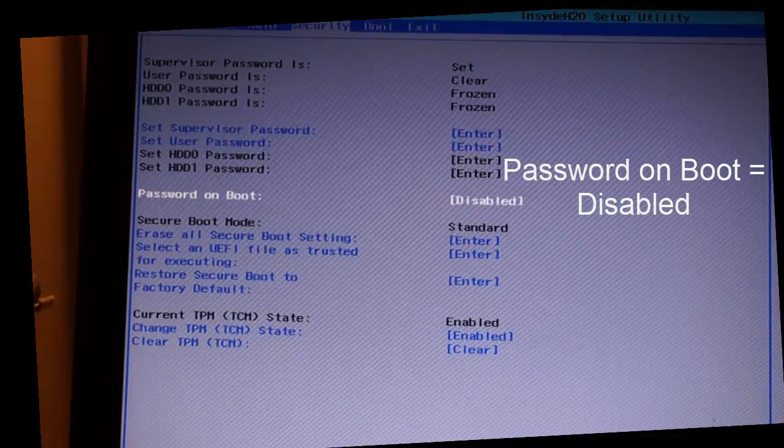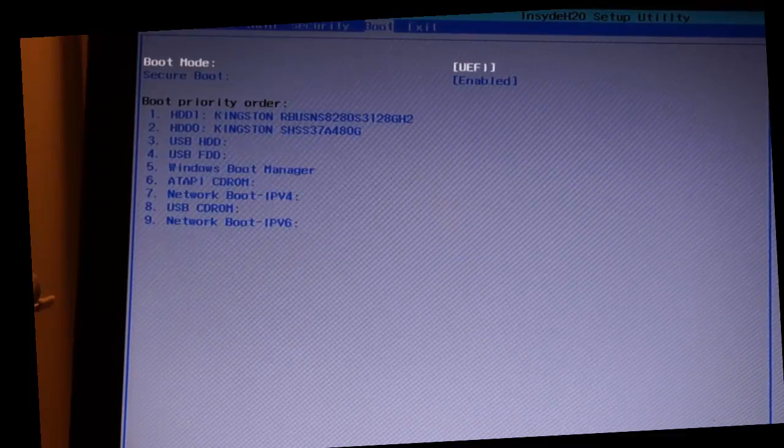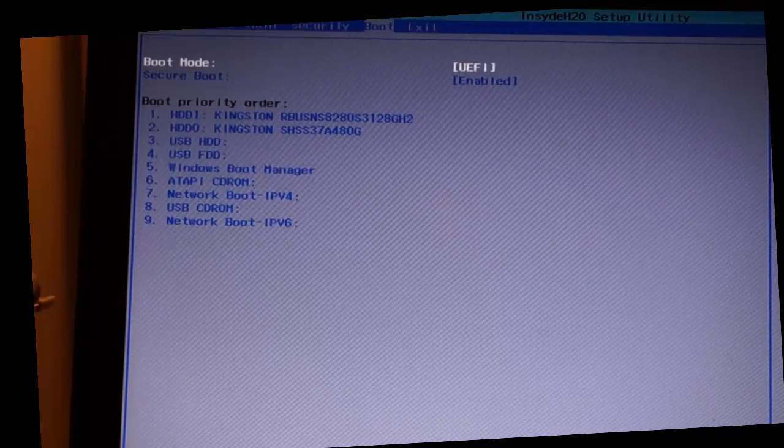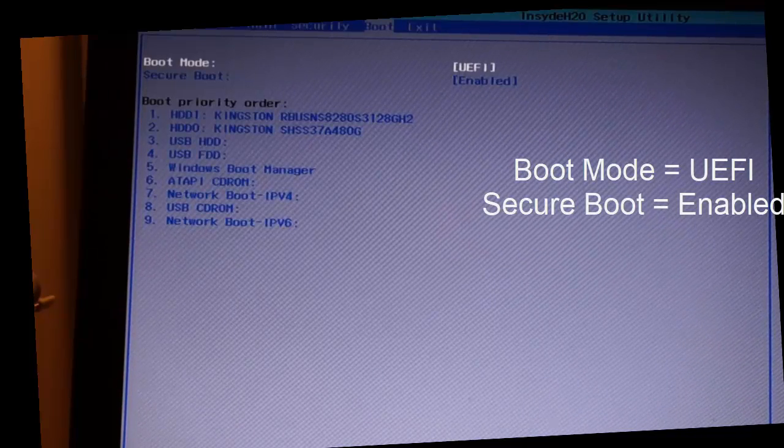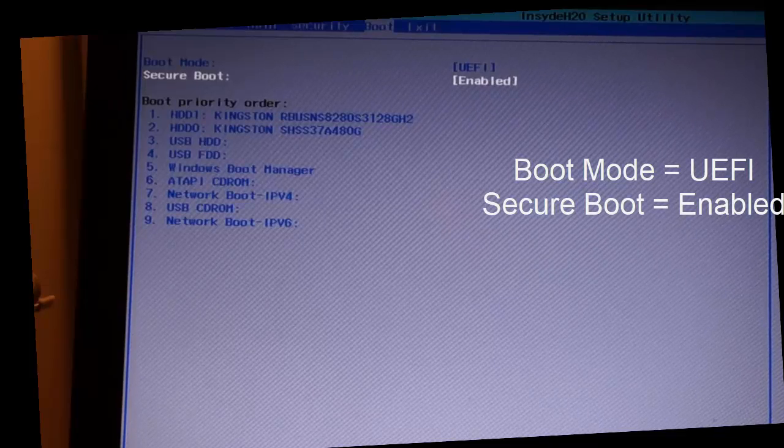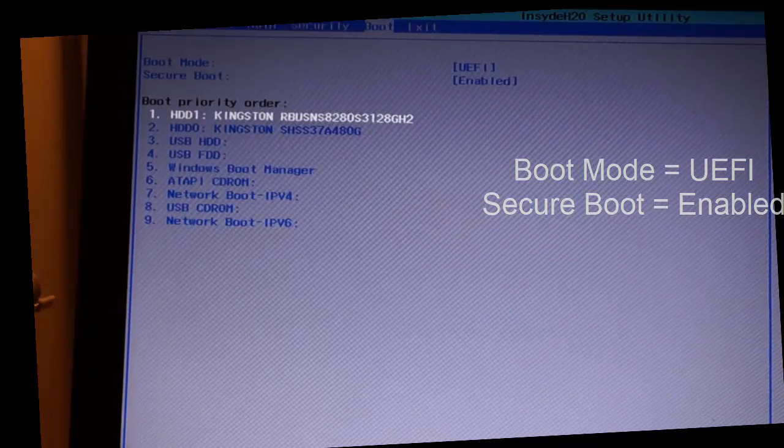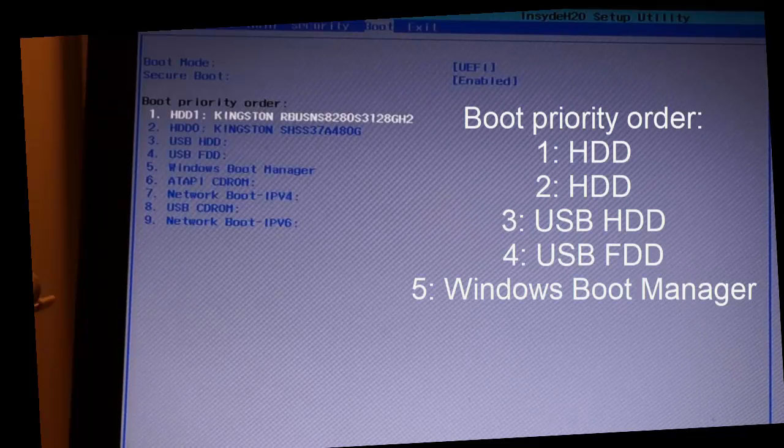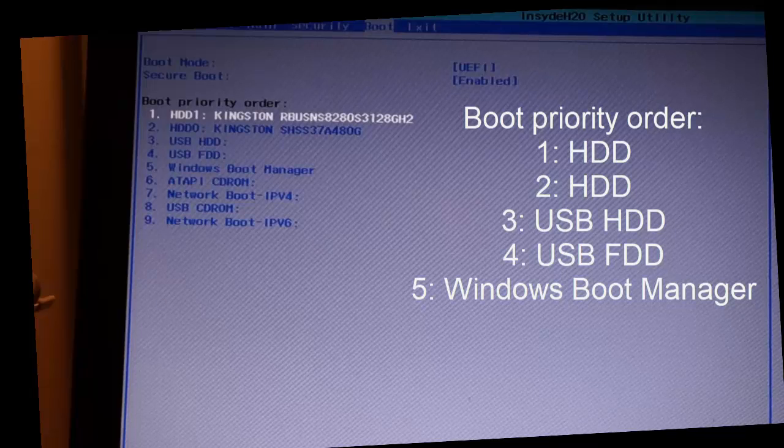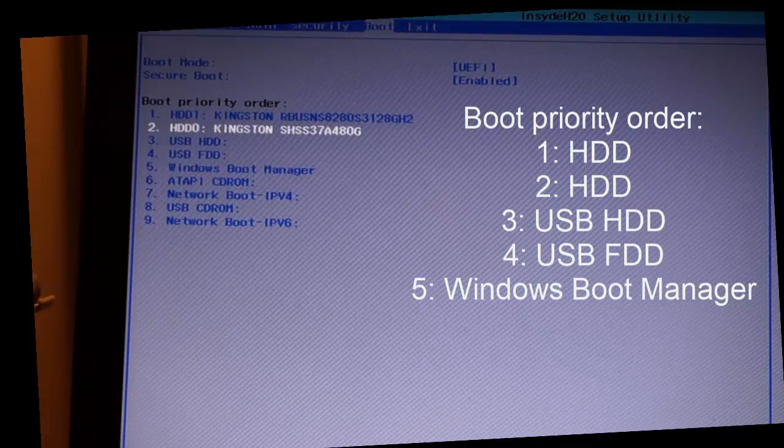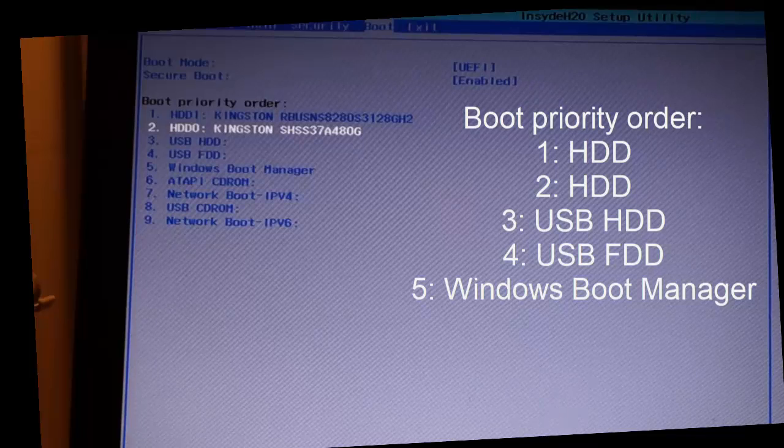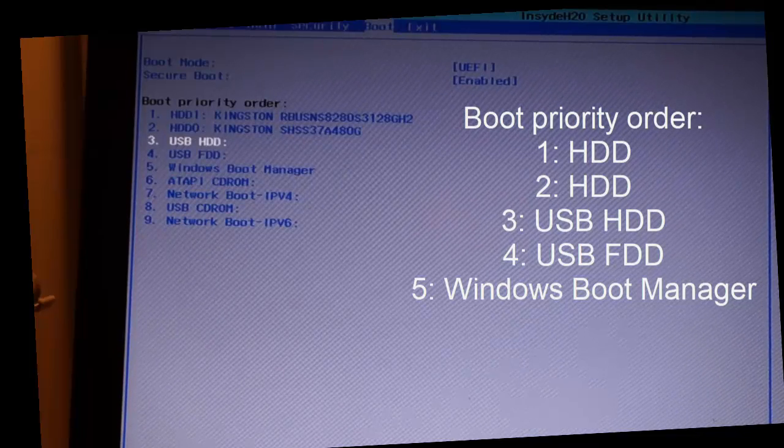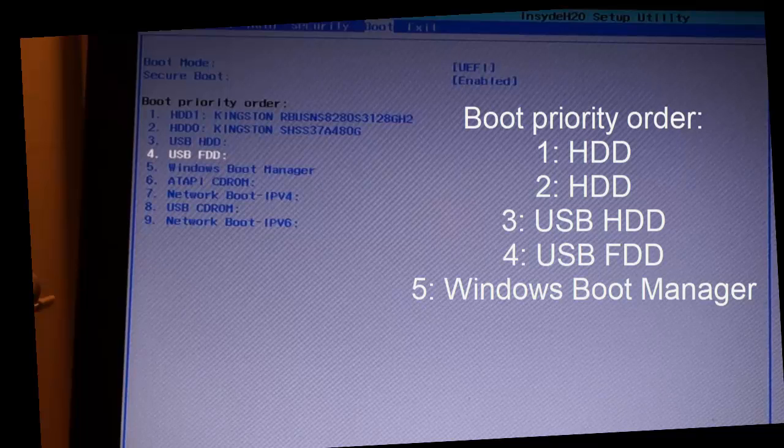Then you should go to boot. Boot mode should be UEFI and secure boot should be enabled. Here are the partition order. HDD1 is my SSD hard drive for Windows 10, HDD0 is my hard drive for Ubuntu. I also have the USB memory stick.